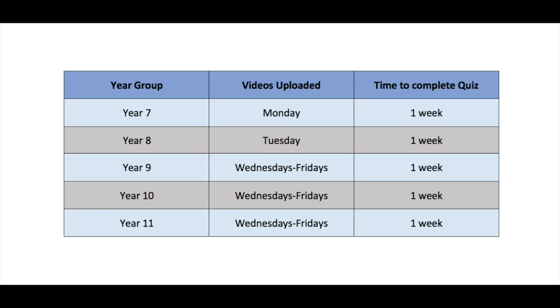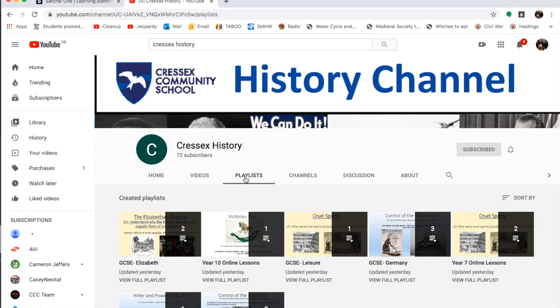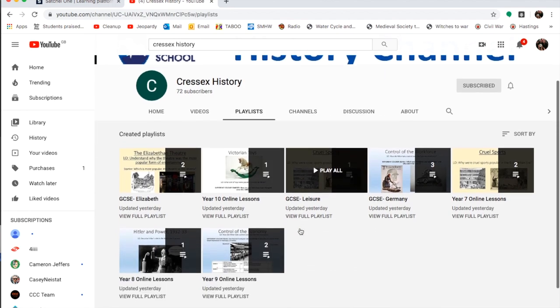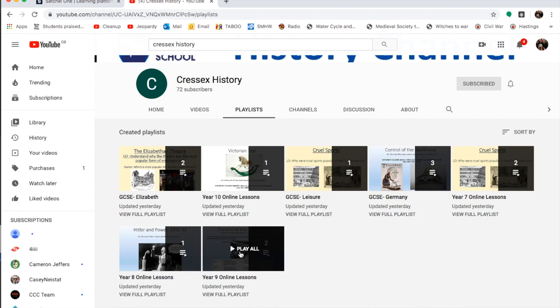On Wednesday to Fridays, we're going to upload year 9, 10 and 11 lessons. You'll be getting two uploads during that time and will be expected to finish two quizzes within one week. The videos are going to be organized by playlists, so feel free to check out the playlist for your year group or start looking at playlists for other year groups to get ahead in your learning.